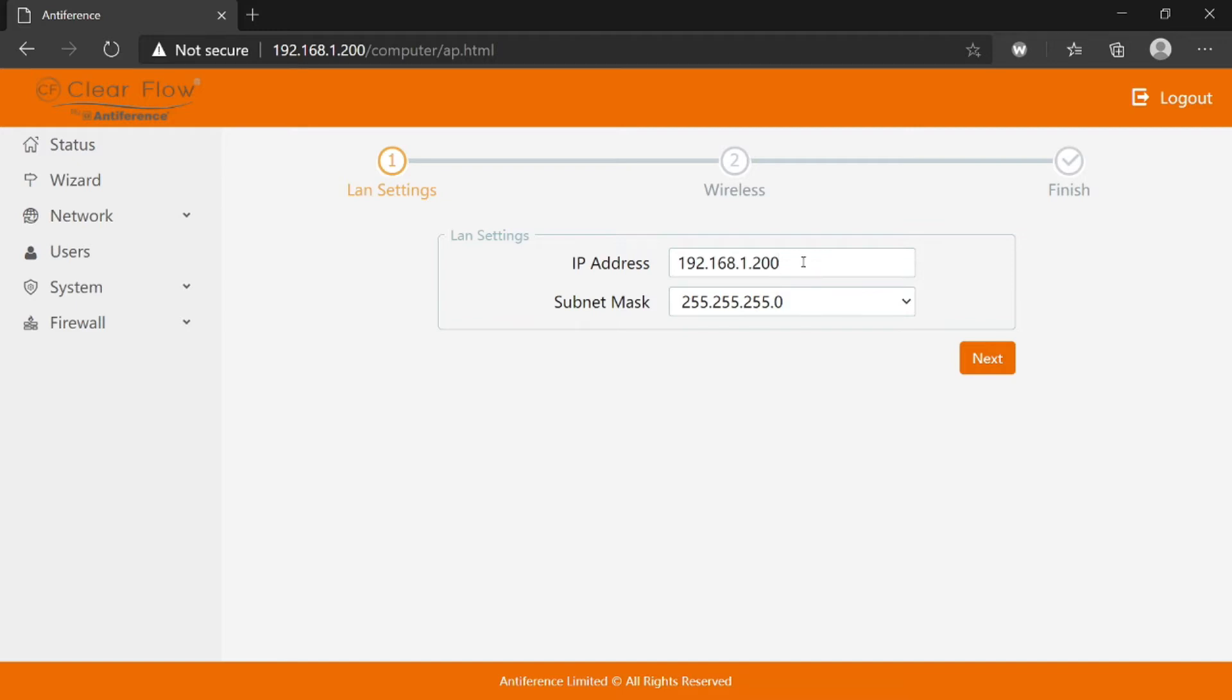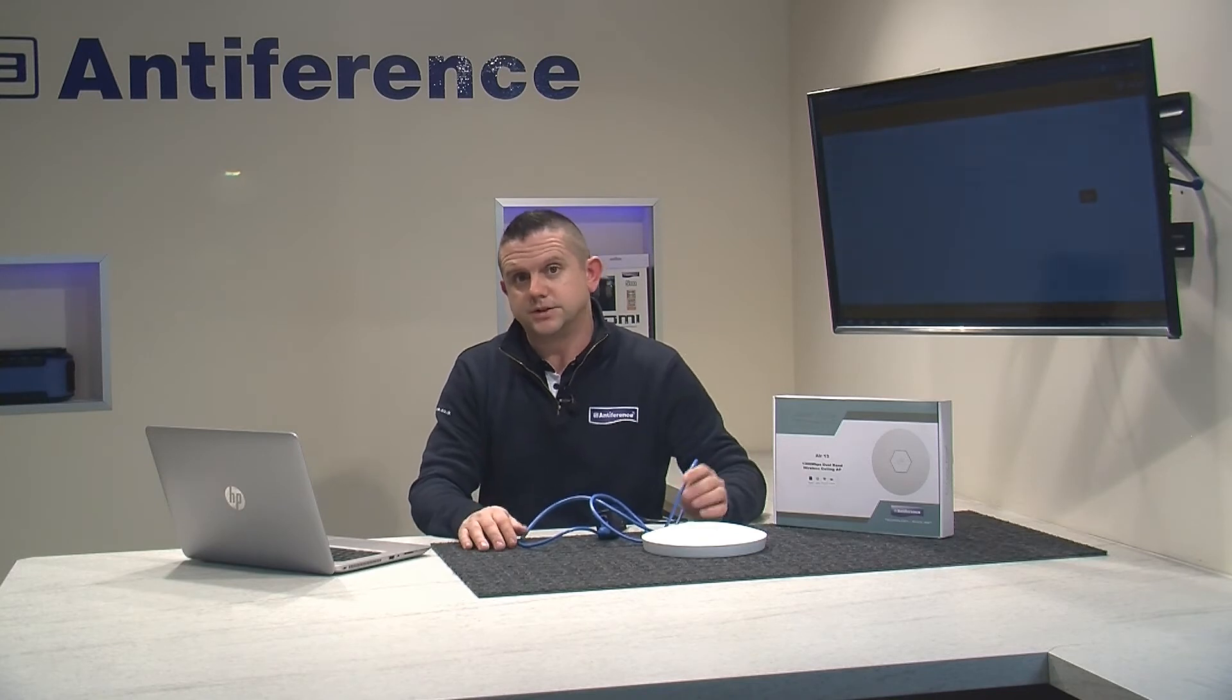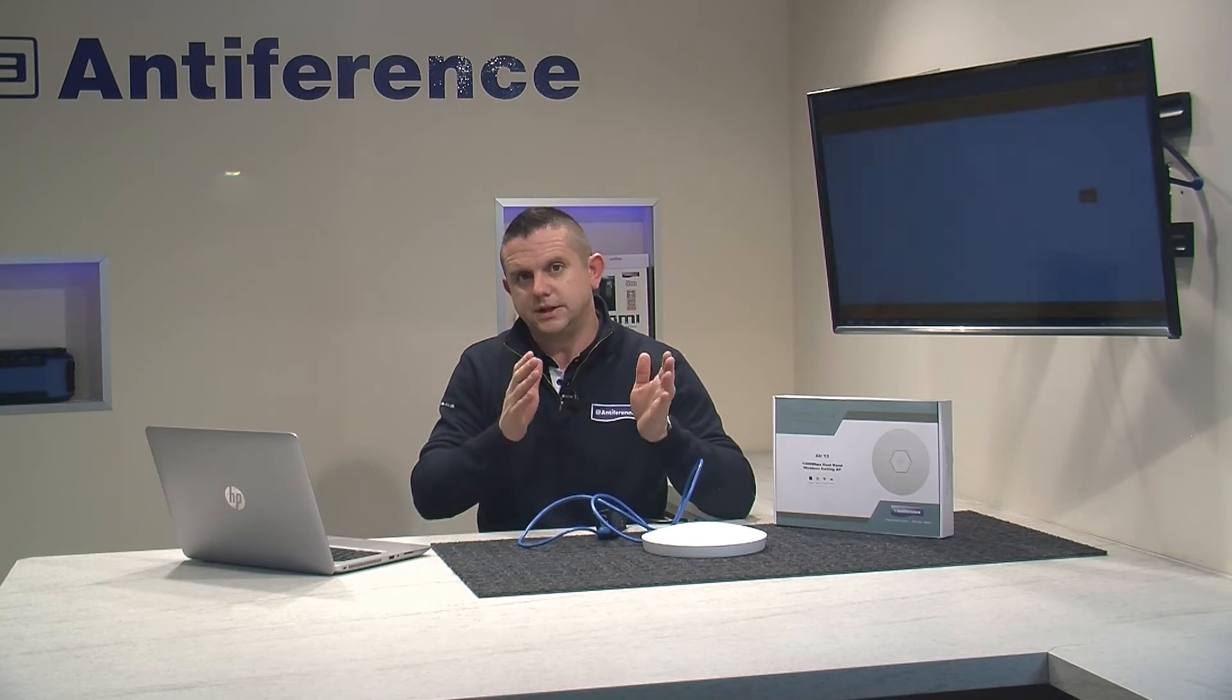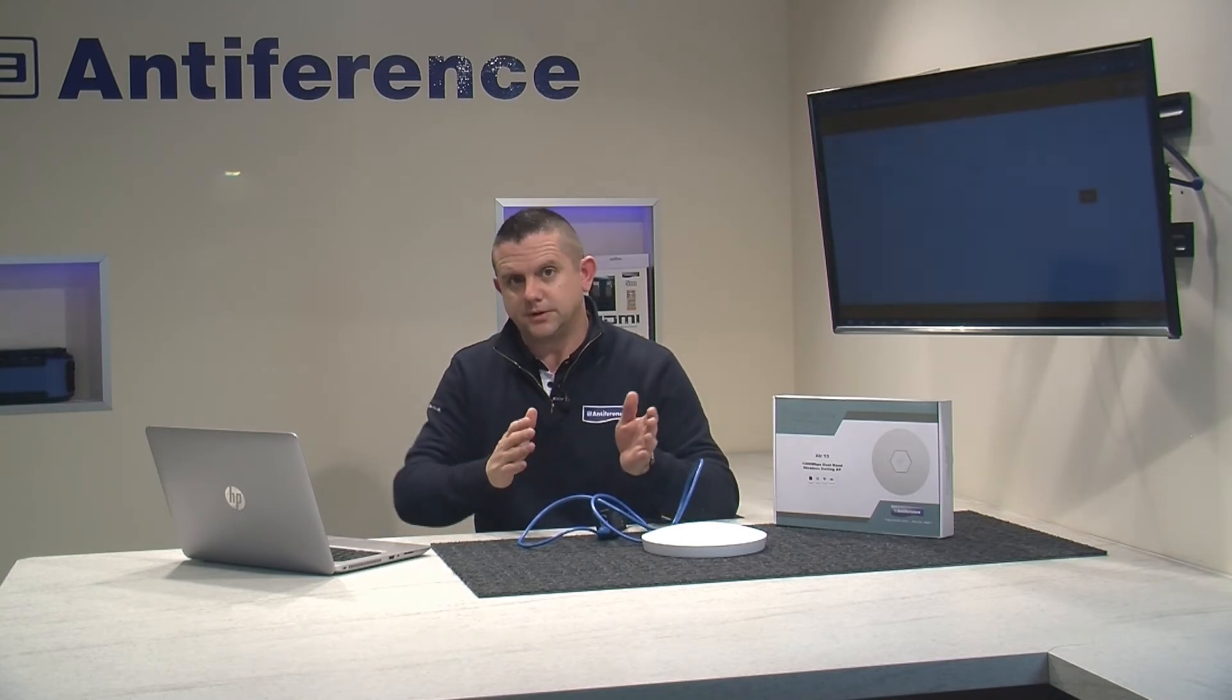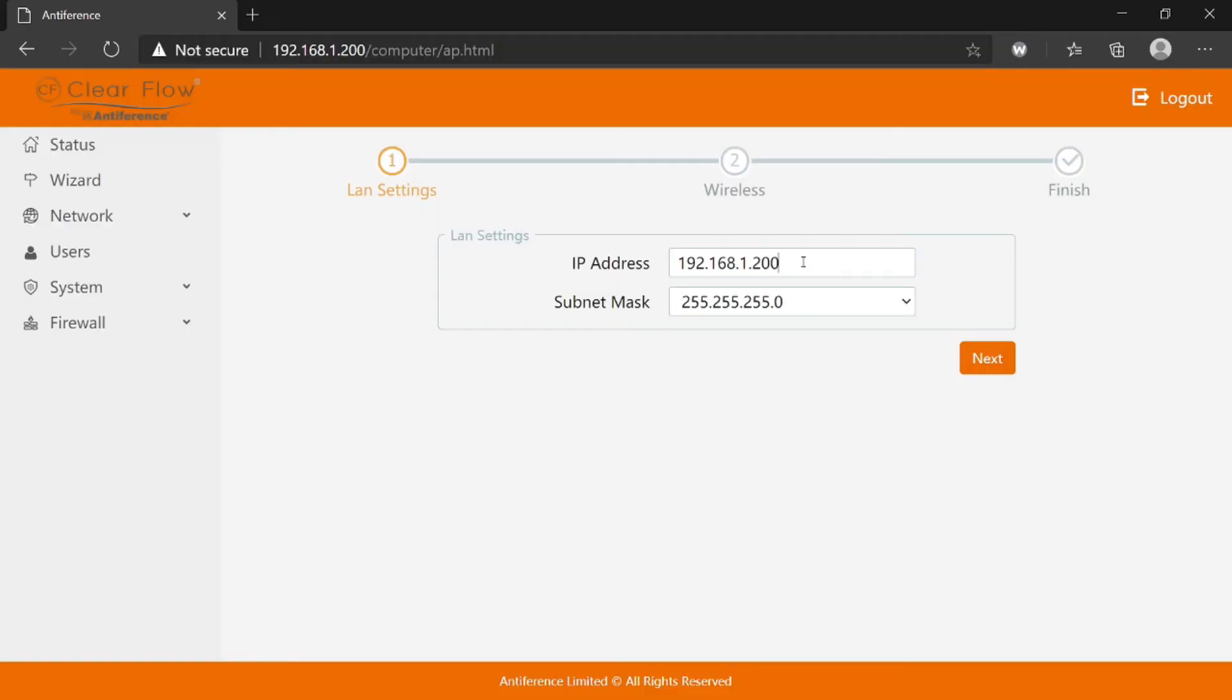First thing you need to know is what the IP range of the host network is. IP addresses are made up of four number groups. The first three number groups will need to match the IP range of the host network. The fourth number group needs to be unique to this specific device. I already know I'm going to connect to a 192.168.1 IP range, and I'm going to set it to 201.